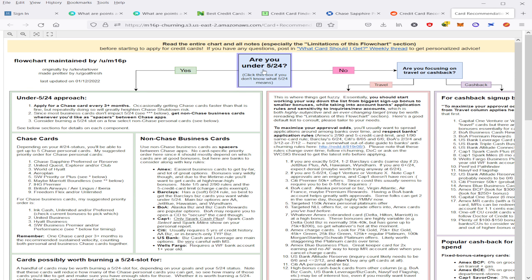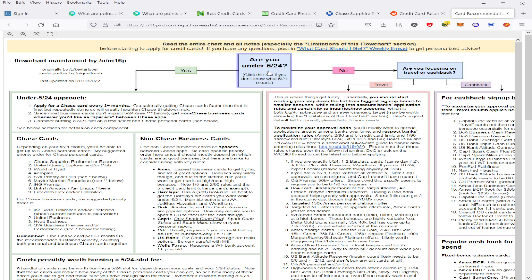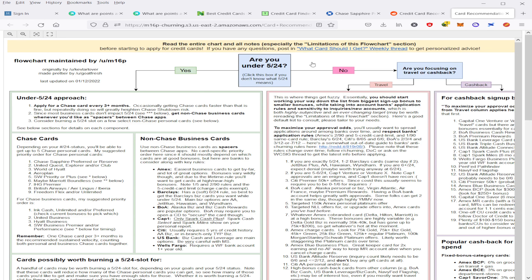And so you start from the top here and then you work your way down depending on what you're looking for, travel or cashback, and whether or not you're under this 524 rule, which essentially is a restriction that prevents you from opening so many Chase cards and being able to go and redeem all of the intro offers.